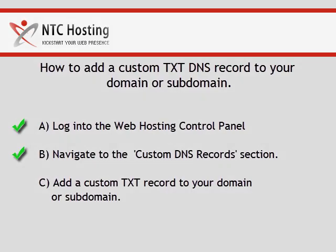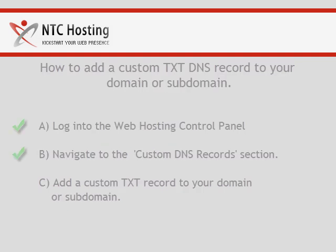The first two steps have been completed successfully. Now let's move on to the final step, registering a custom TXT record for your host.